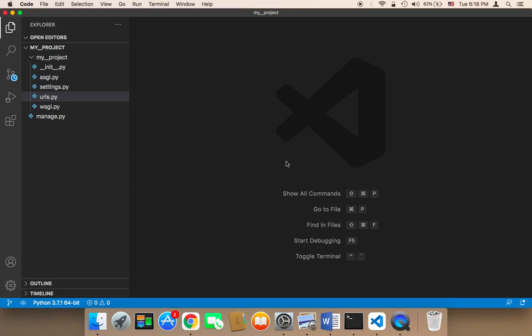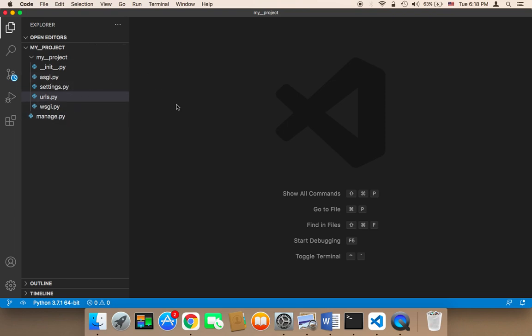Now let's create our first application. What you need to understand is that whenever you have a Django project, every project can have many apps. So this is our project, but inside this project we can have small apps, and you can have as many apps as you want. The apps that you have in the project should be related in some way, and each app is going to serve a specific purpose.